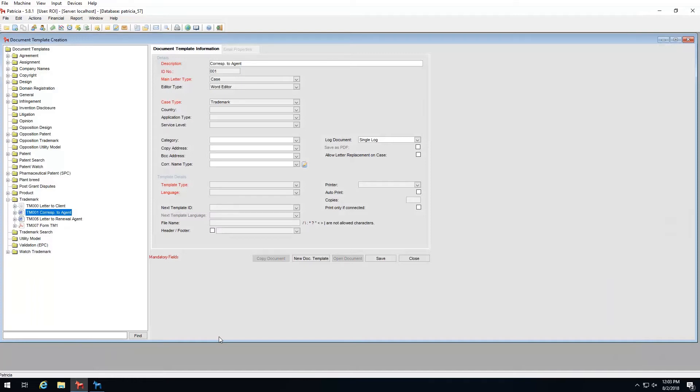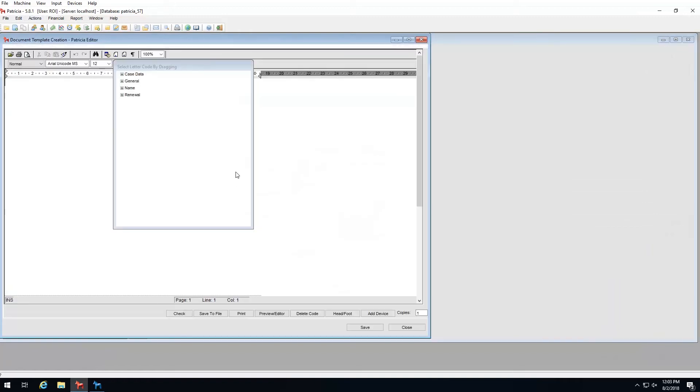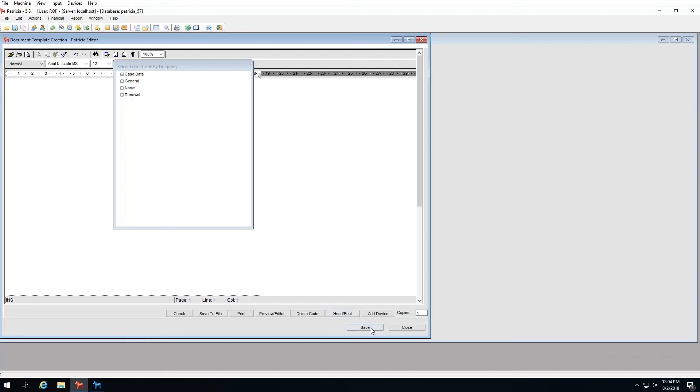The best use case for each will be discussed later, but be aware when editing documents, the editing interface might differ. If I choose an RTF template and click open document, the Patricia RTF editor launches. If I choose a Word template, MS Word will launch. But regardless of the editor type, the actual steps are the same. I simply make my change and click save where needed.